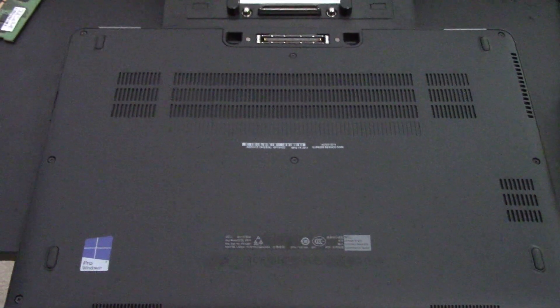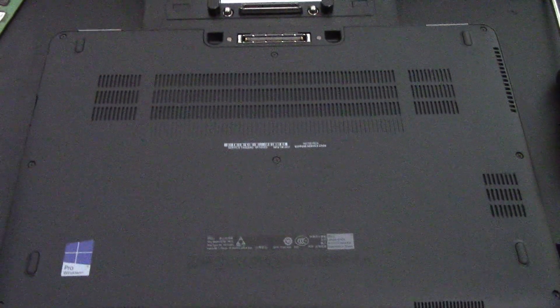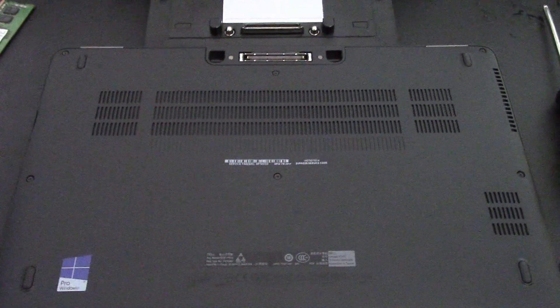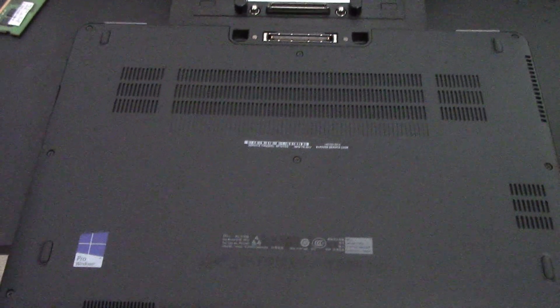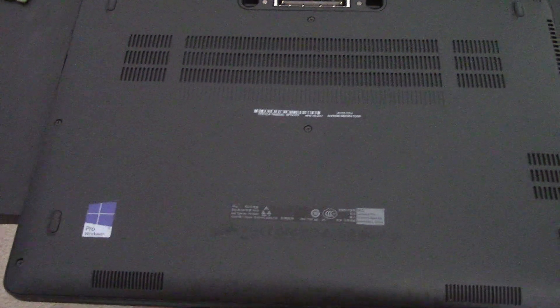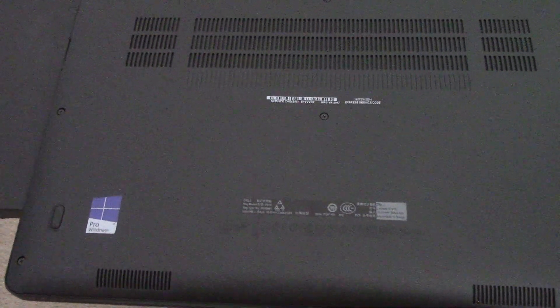Hello everybody, today I'm going to show you how to upgrade the RAM on a Dell Latitude E7470.